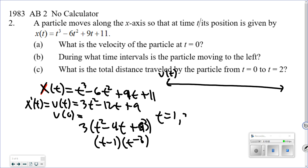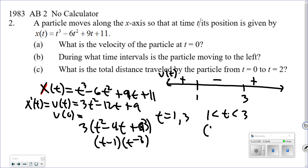So at t equals 1 and t equals 3, the velocity is zero. Test values: plug in 0 and get positive 9; plug in 2 and get negative (12 minus 24 plus 9 is negative); plug in 4 and get positive. So the particle is only moving to the left between t equals 1 and t equals 3. That's the answer for Part B — the interval (1, 3).